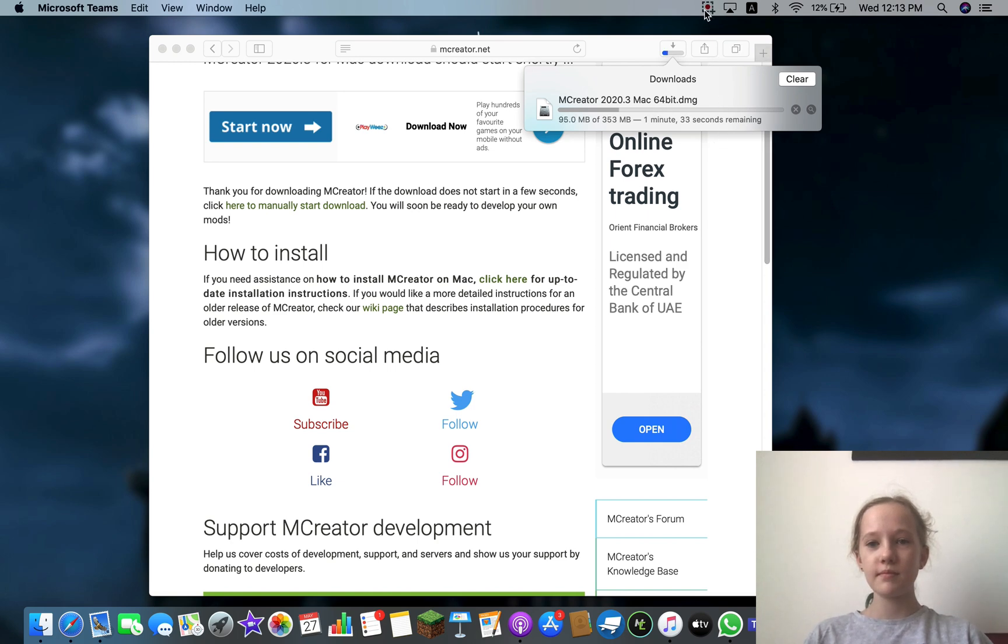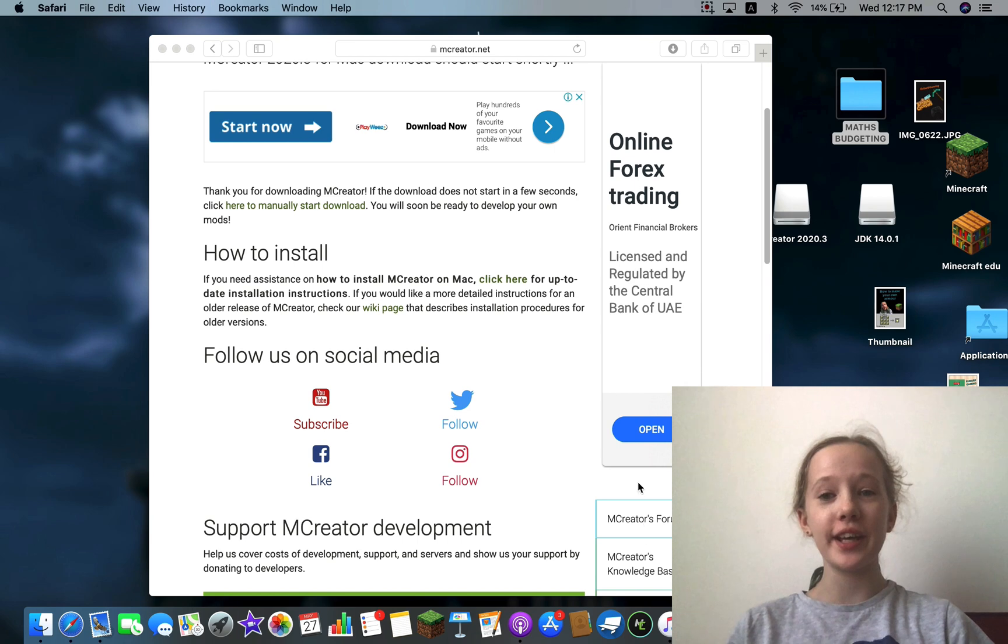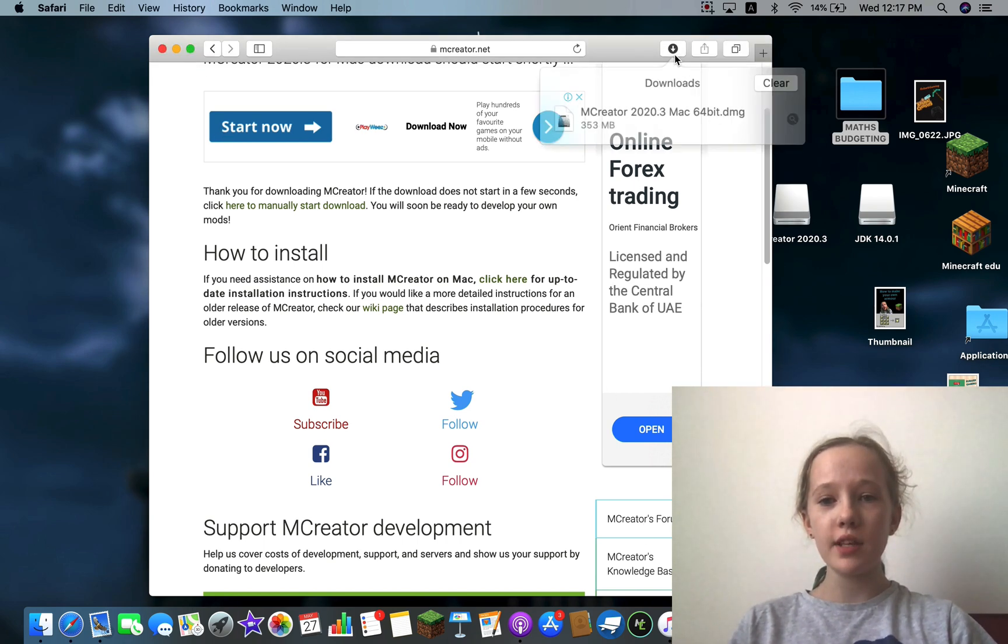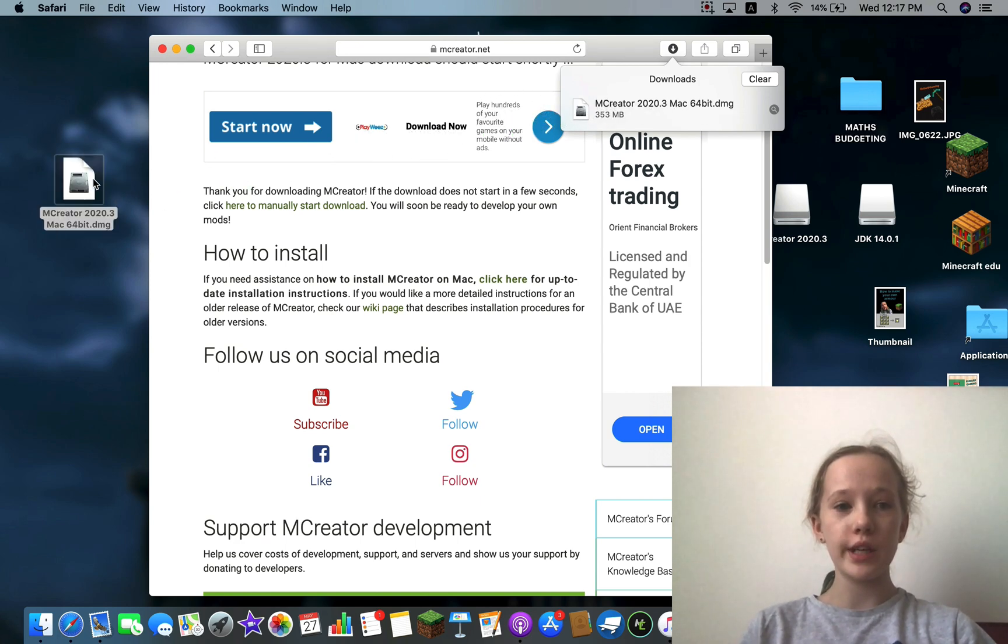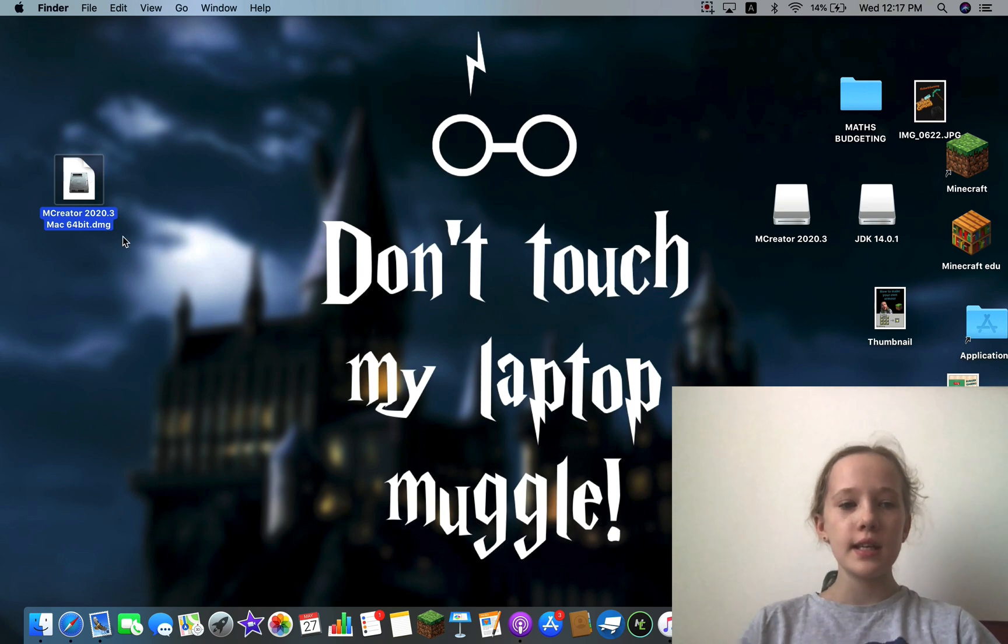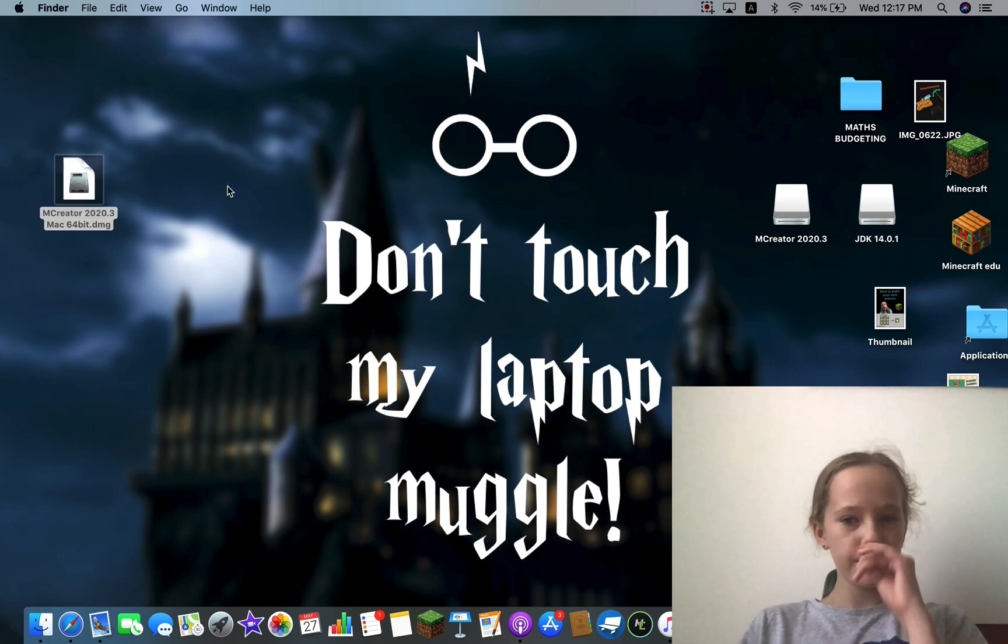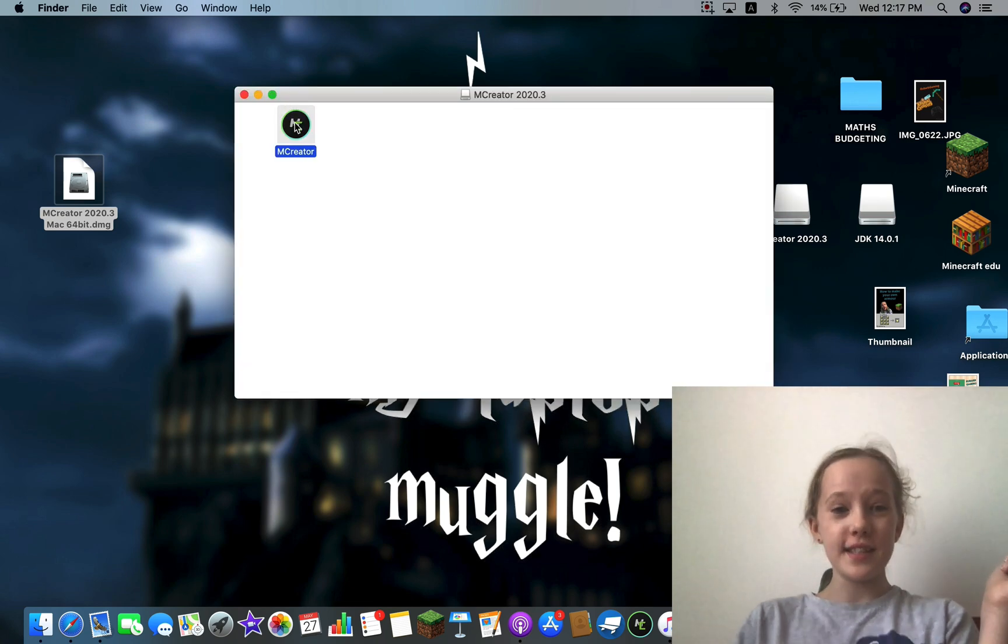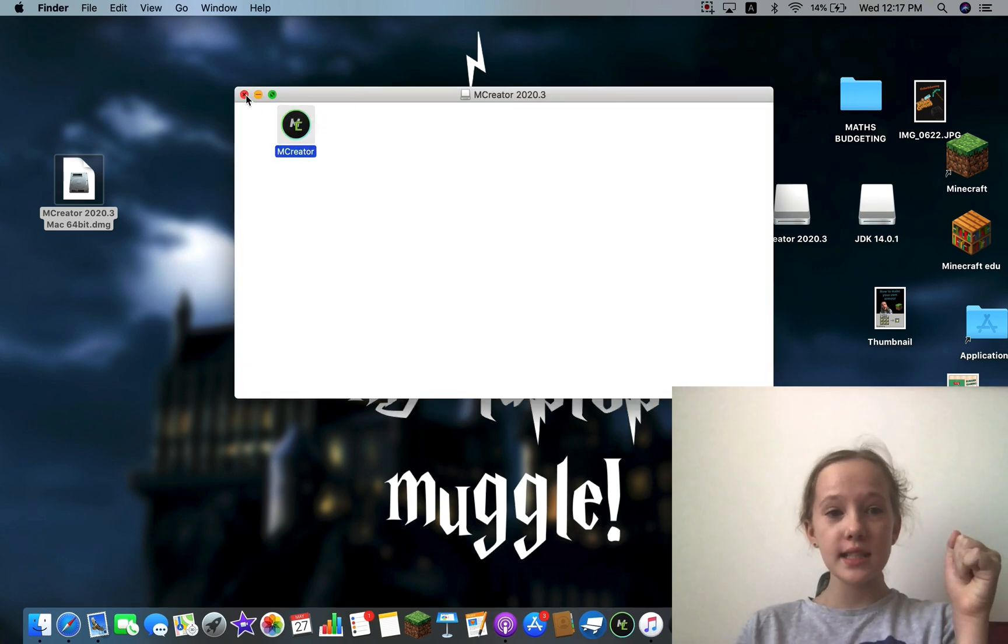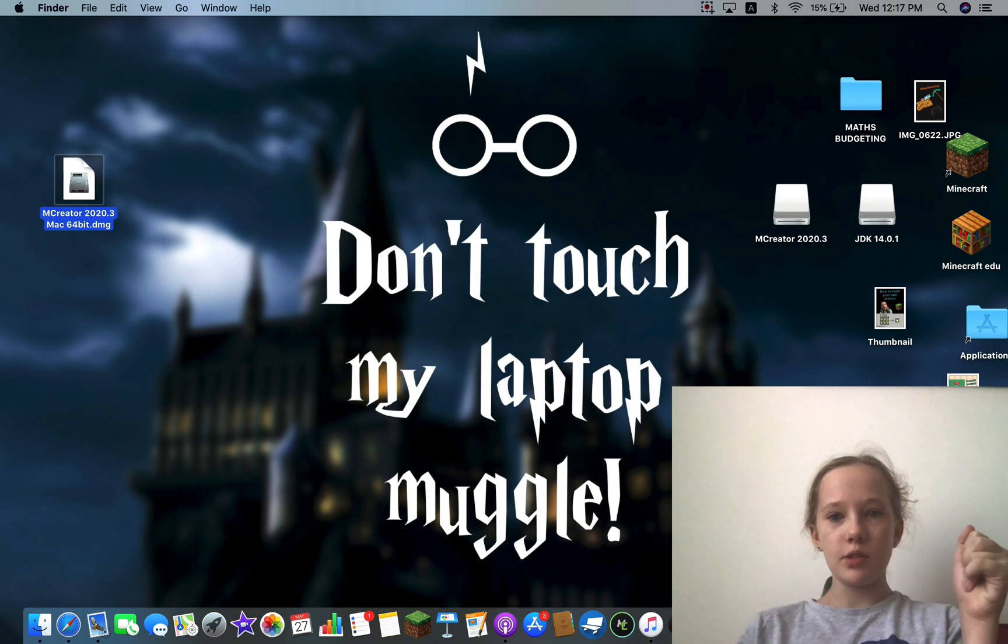Okay guys, so now it stopped loading and you should have this. It won't be loading anymore and it will say MCreator. So you want to drag that onto your screen, you can close it up now, double tap on it and it should open. So now double tap on that and double tap on it again.